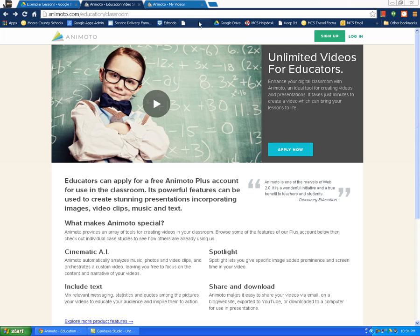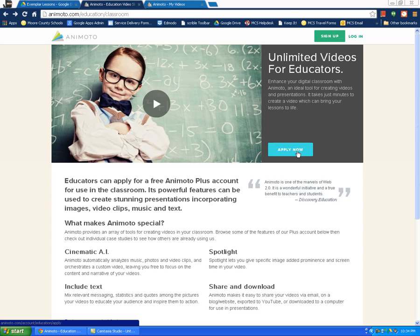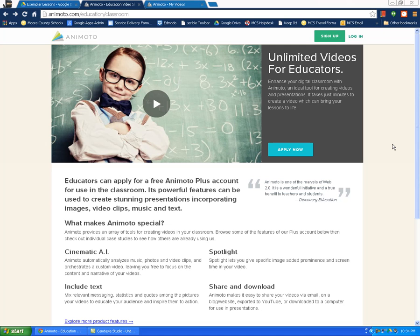Before I get into my actual account, I want to show you as a teacher, you'll want to sign up for Animoto.com slash education slash classroom and hit apply now. You'll apply for an account and what that does is as a teacher it gives you a lot more flexibility and it gives you a longer video. You can add more videos and use more space. It's just a much better account for teachers.